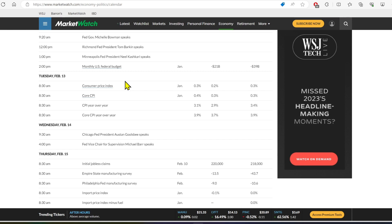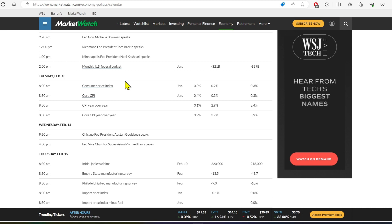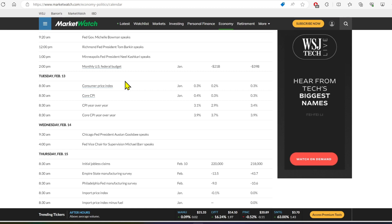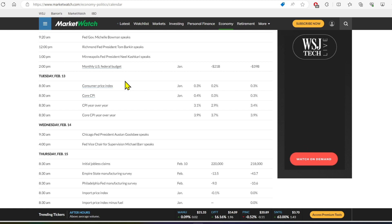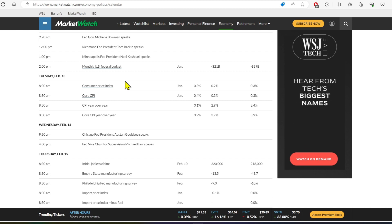So inflation data, as well as employment data and home building data, those three are going to move the markets huge this year as we saw today with the CPI.